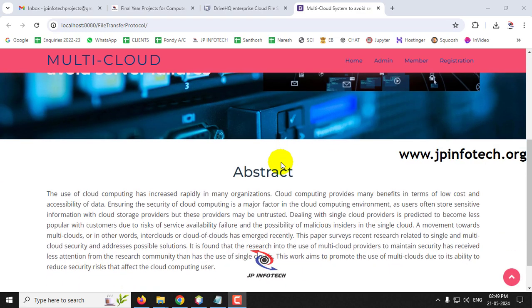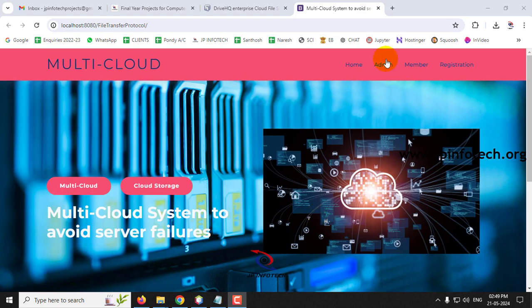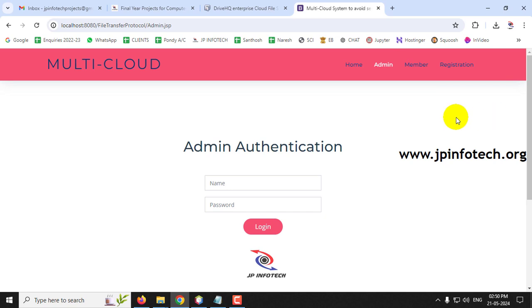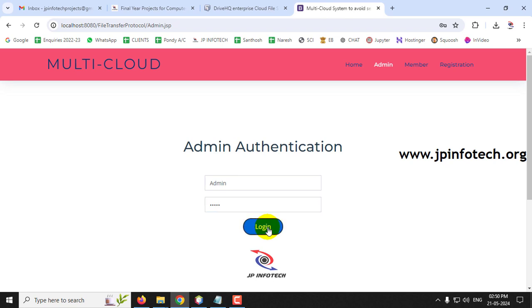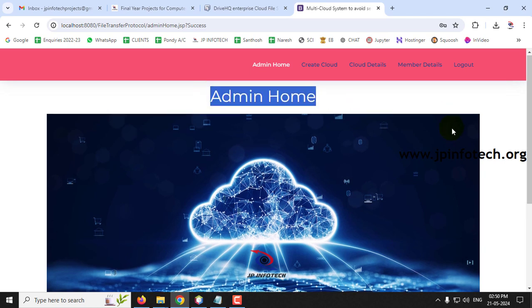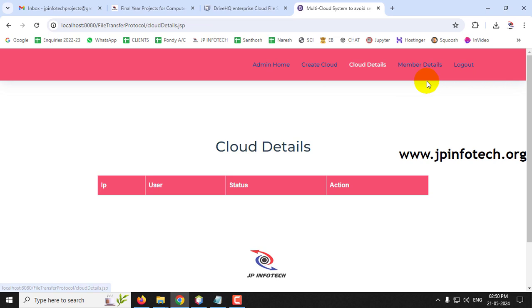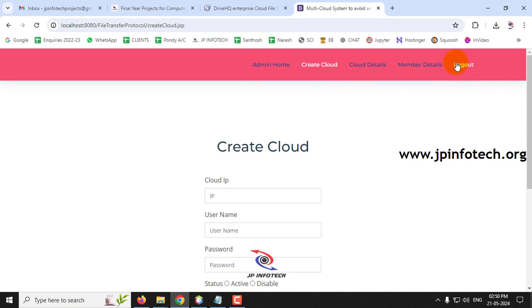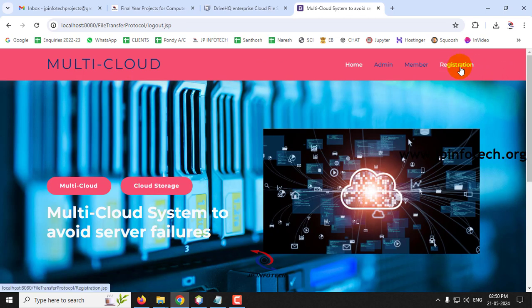You can see the welcome screen of the project with the title Multi-Cloud System to Avoid Server Failures, with Admin menu, Member menu, and Registration menu. Click the Admin menu and it navigates to admin authentication. The admin username and password are both admin (capital A). Enter credentials and click Login to reach the admin's home page.